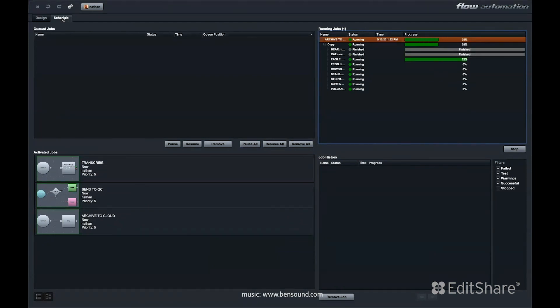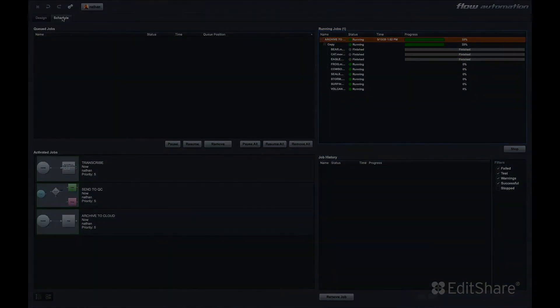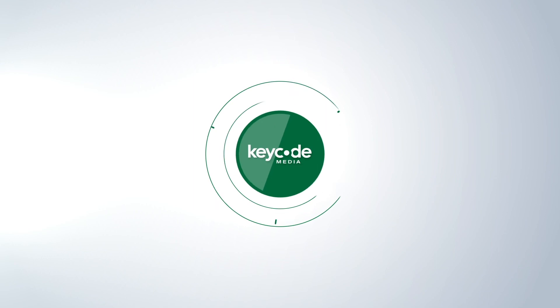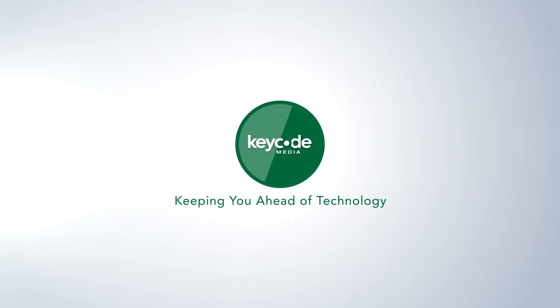So flow automation is an easy to navigate interface that ties together all of the metadata and different storage locations within your system and allows you to execute streamlined workflows. For more information or to start using flow, please contact this edit share partner.